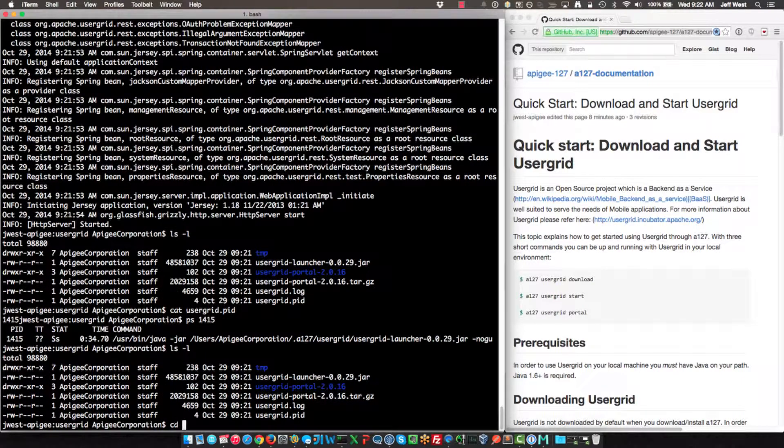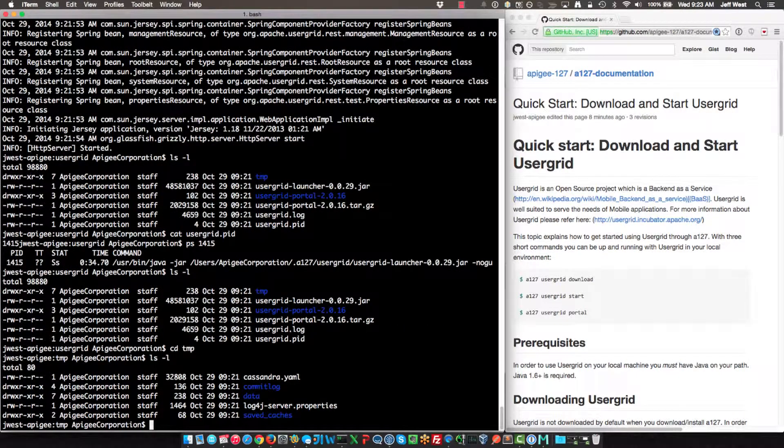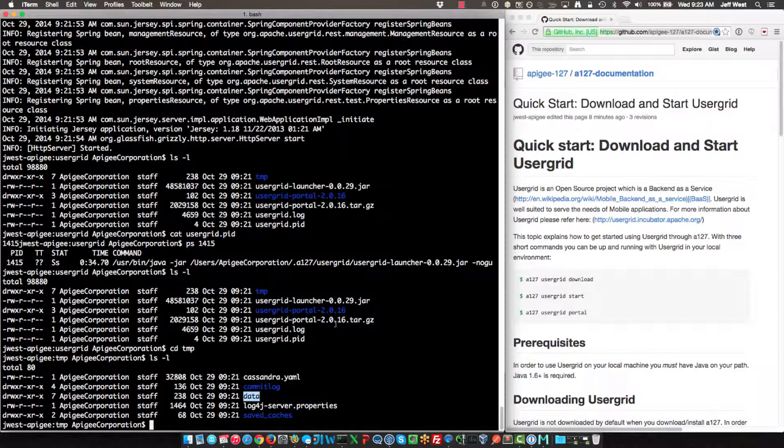Let's take a look in the temp directory. So this is where the actual runtime artifacts and configuration for the Usergrid are stored. In this configuration here, we have a Cassandra file that has Cassandra settings. The data is stored here in the data directory, and then depending of course on how much data you put in Usergrid, this directory may be small or large. And then there are some logging properties.